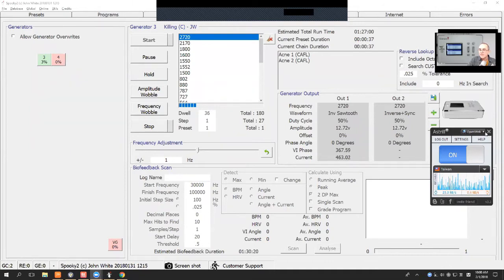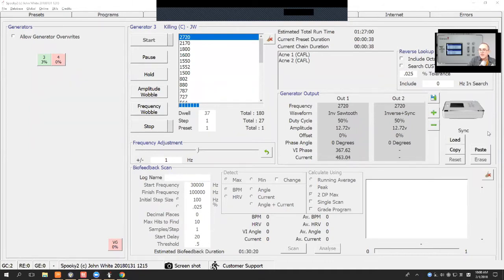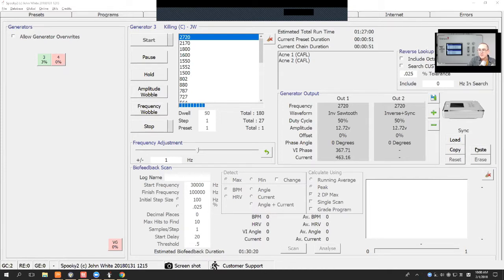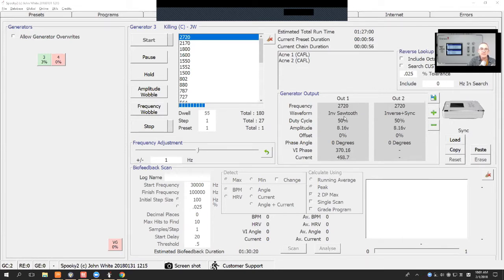Now, the other controls that appear when you've got a Generator X, which you can see on the right hand side here, are these. You can load programs, copy and paste. You can also reset and erase the Generator when the Generator has stopped. So let's go through each one individually.